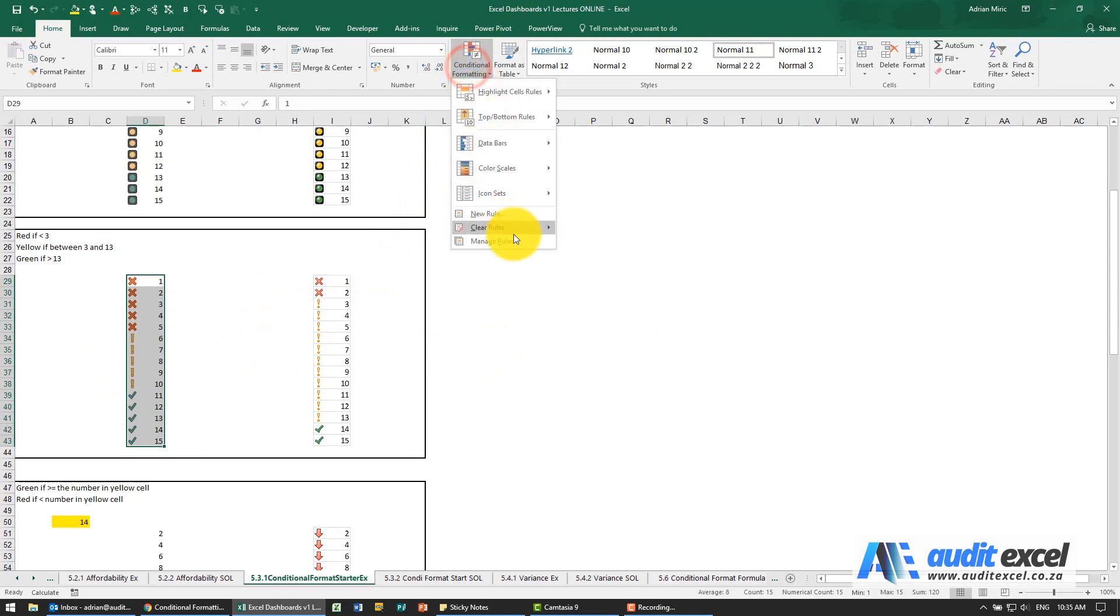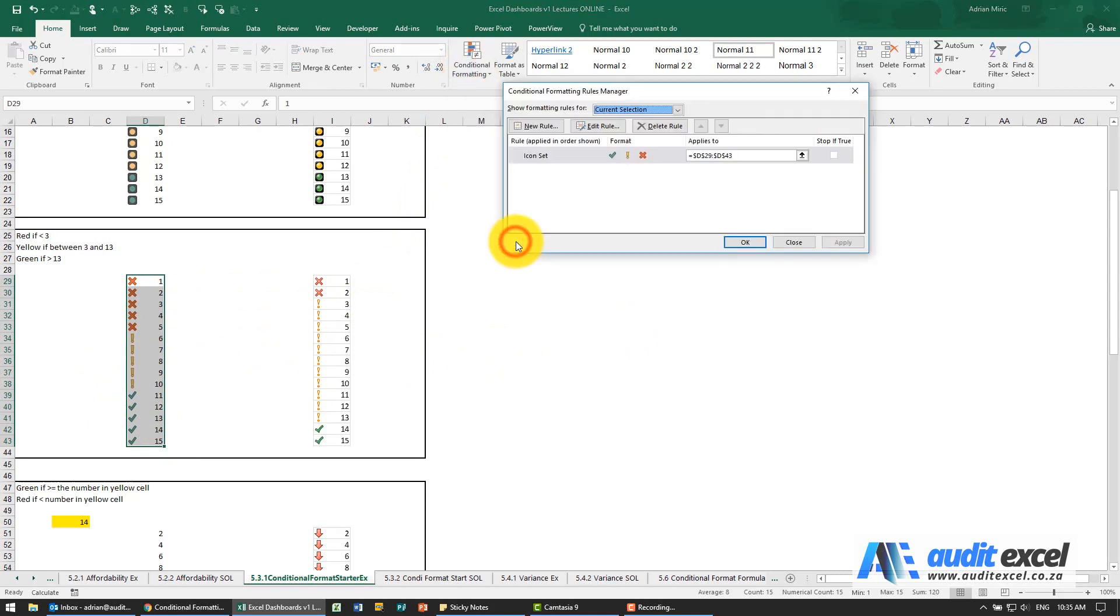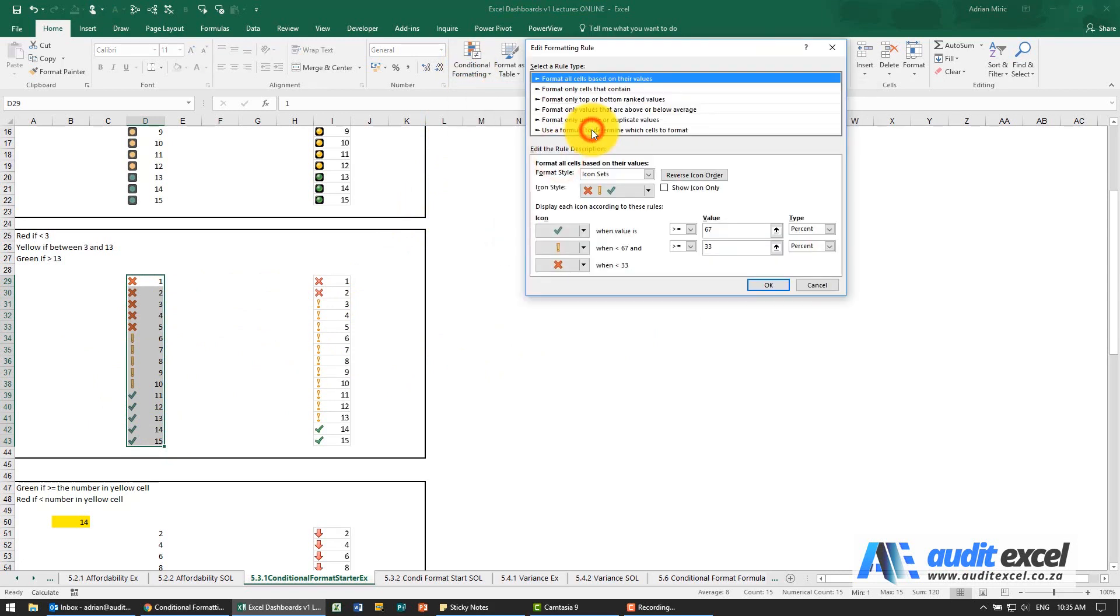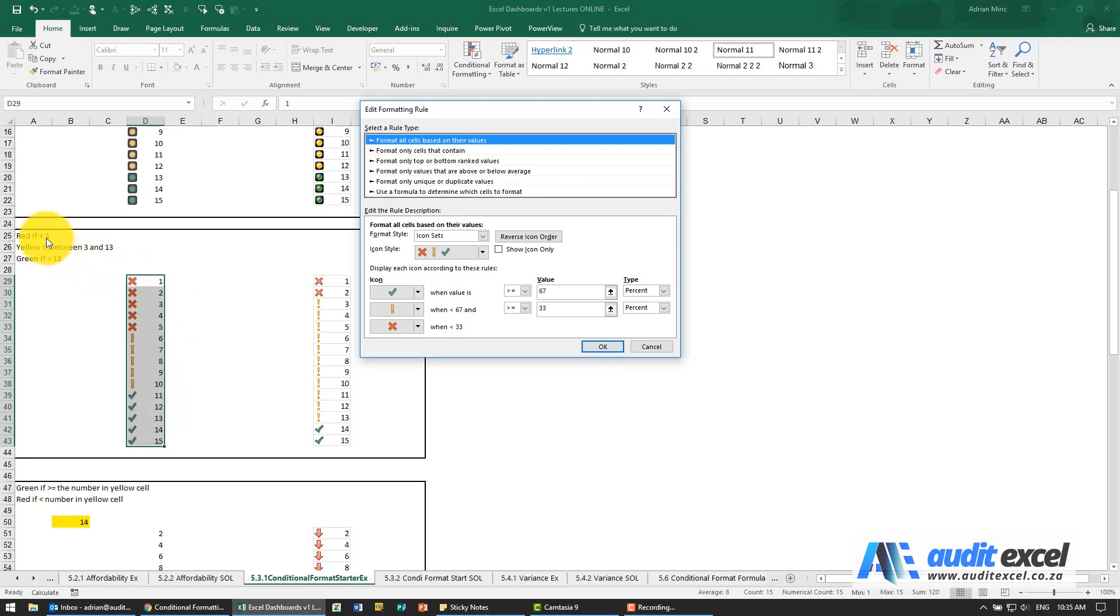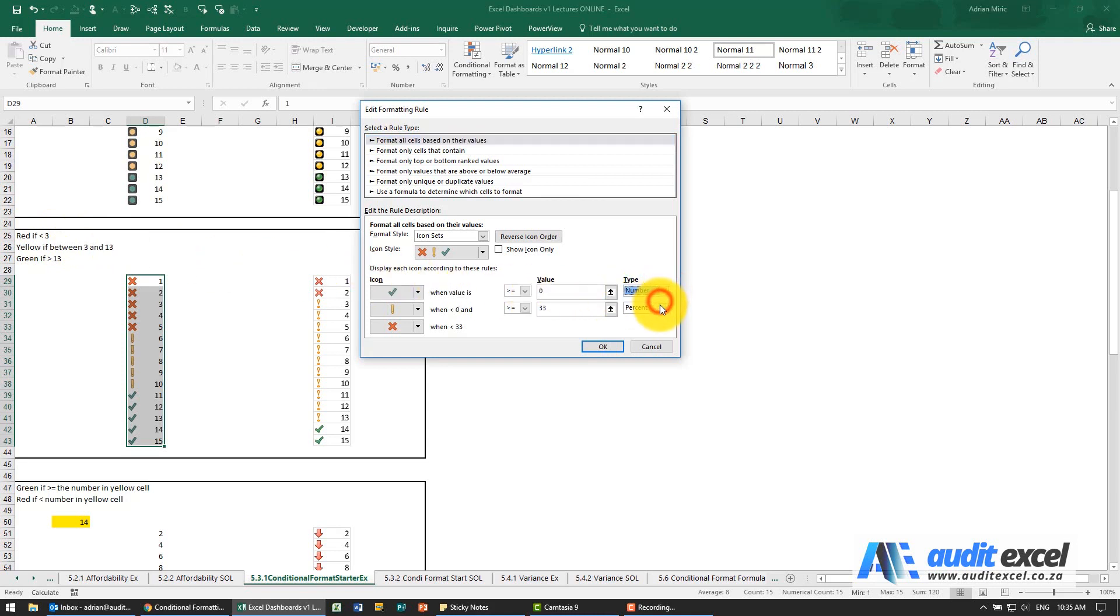Let's go into manage rules, edit rule. Excel has decided to use the percentage method, which means it compares the numbers from the smallest to the biggest. In this case we've got particular numbers we want to emphasize. The first thing we do is change the type to be numbers, and then we can specify it.